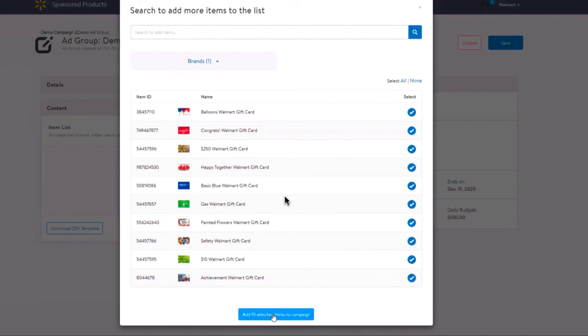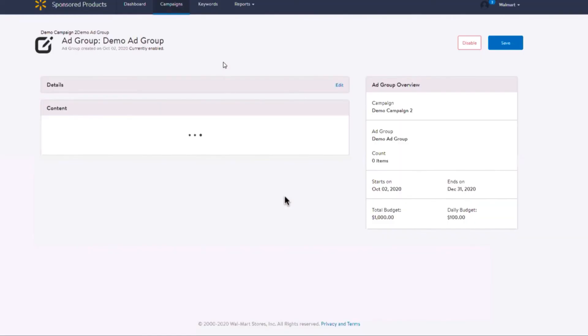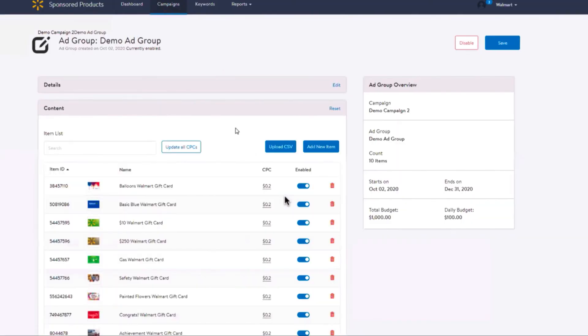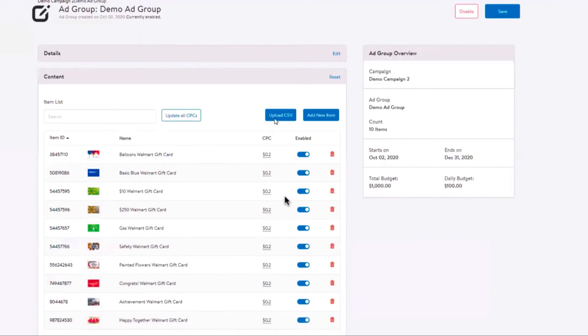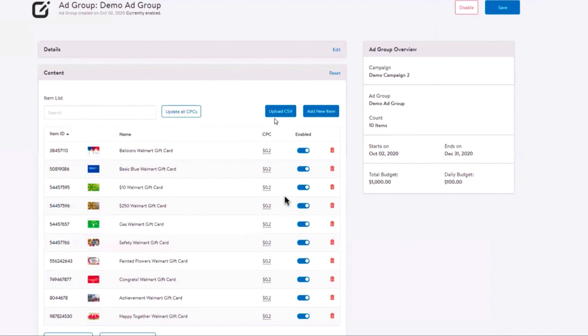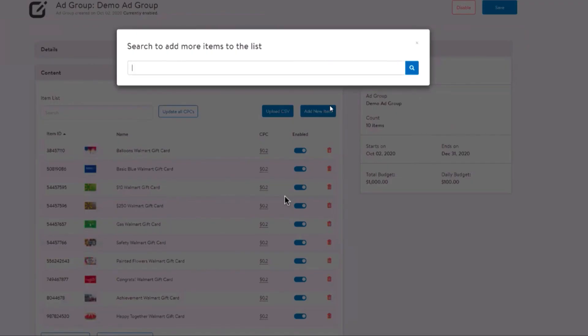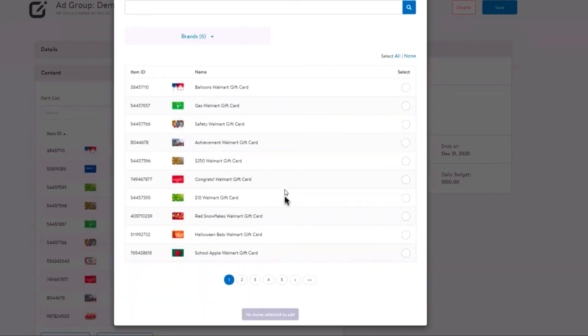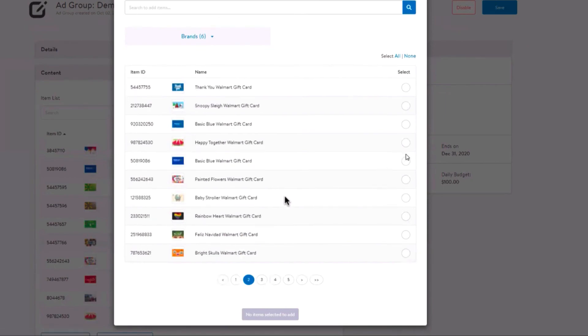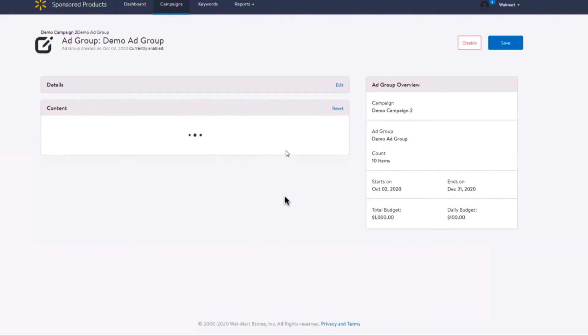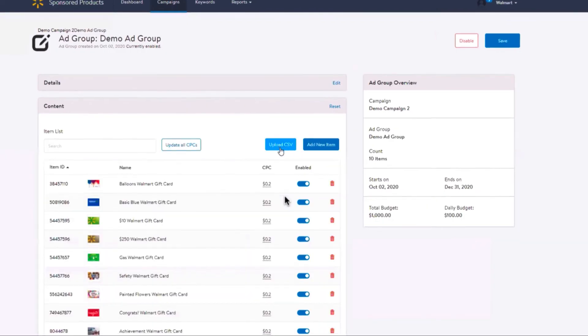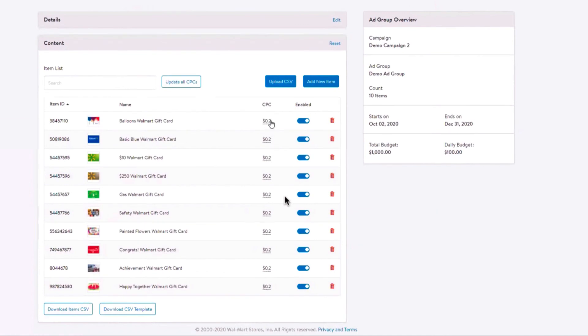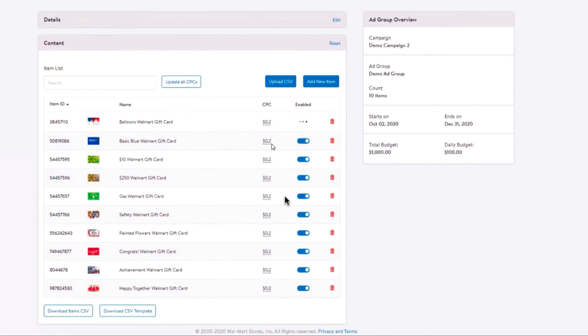Please note, only base items are available for sponsored products. CPCs must be less than $20 and no more than two decimal places. There is a maximum of 2,000 items allowed per ad group. Once your items have been added, you can enable, disable, and update your CPCs.